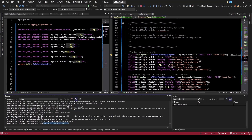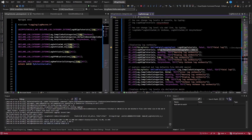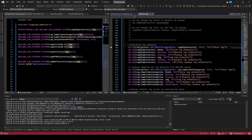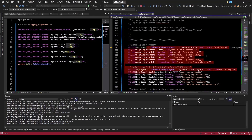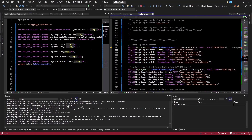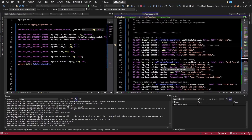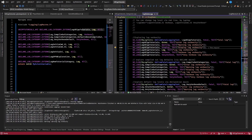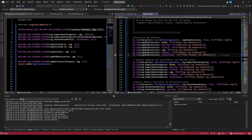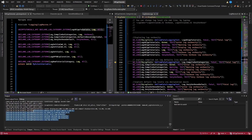Stepping over that, you can see it printed. To test verbosity, the UECPP tutorials category is by default on log. If I step over error, we get error. Warning gives us warning. Display gives us display. Log gives us log. Verbose — we didn't get anything because we're not set to verbose. Very verbose — also nothing because we're not set to very verbose.